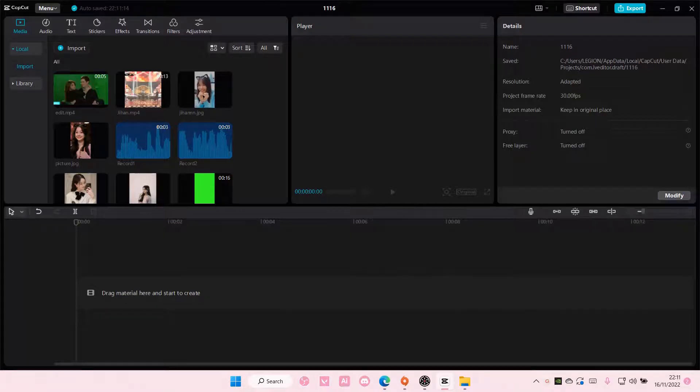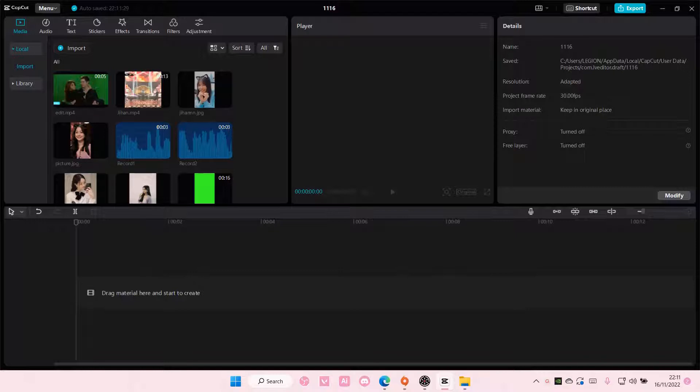Hey guys, and welcome back to this channel. In this video, I'll be showing you guys how you can color grade using LUTs in CapCut PC.